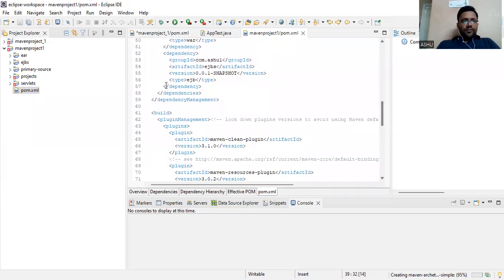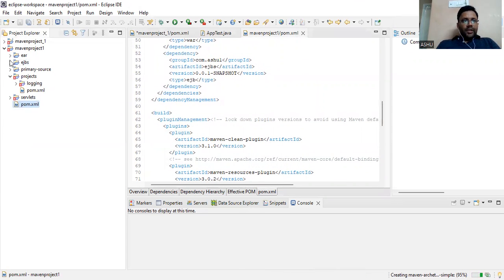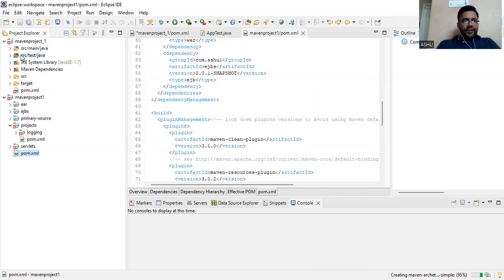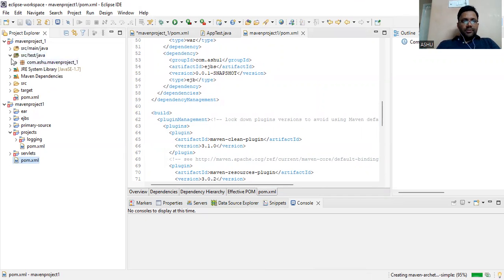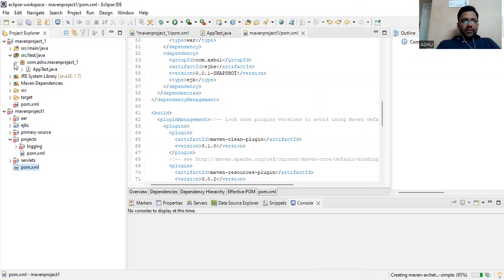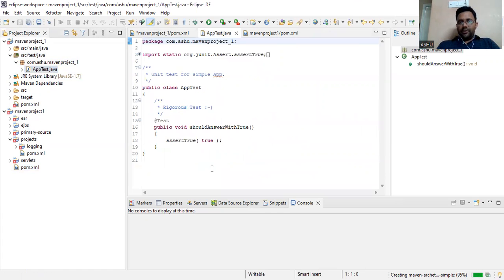If you go through some other things also, like I have already created, there's AppTest.java. These are the test cases that are already written here.